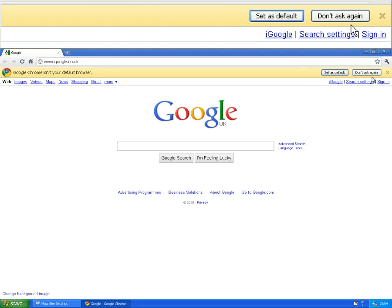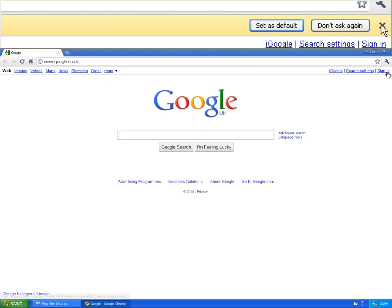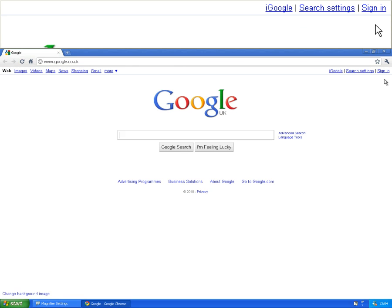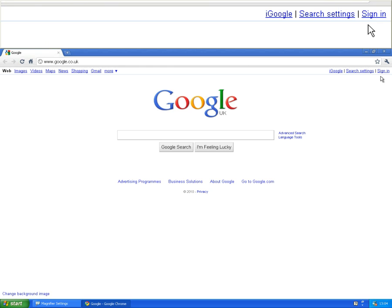However, if this is not the first time you're opening Google Chrome and you want to set it as your default, that yellow bar will not appear.